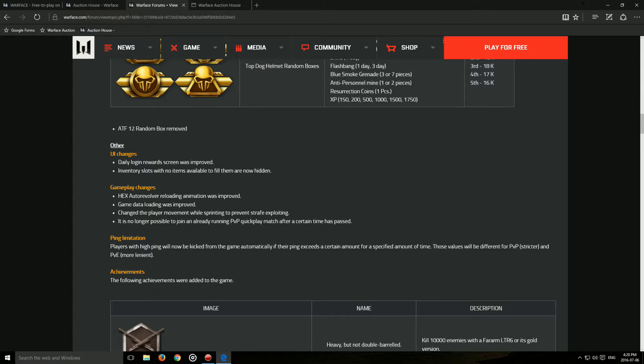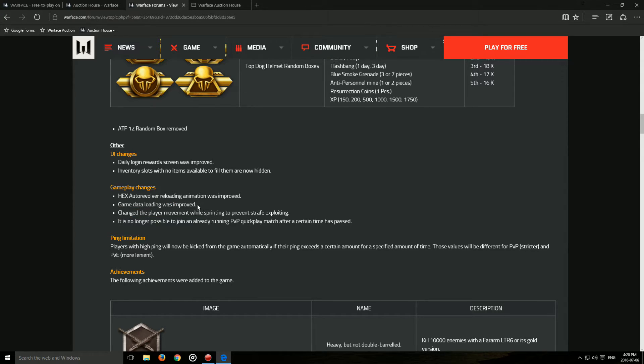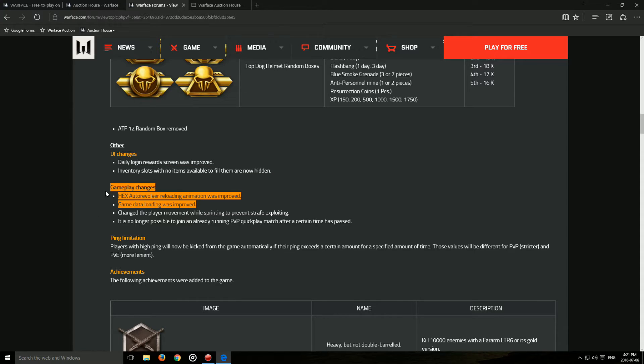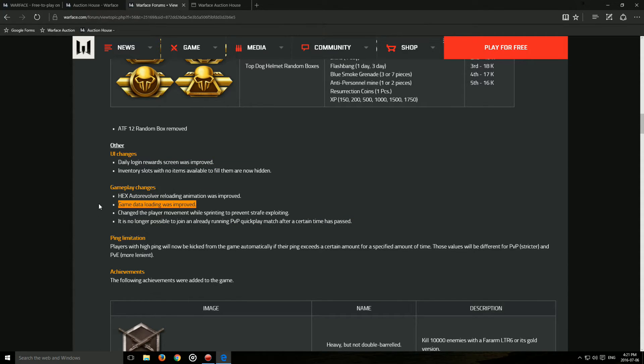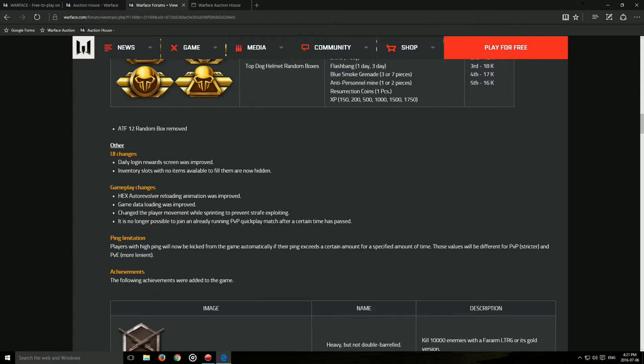Game data loading was improved. Now, they pretty much write this in every update. I haven't really seen much difference, but I hope it has changed.